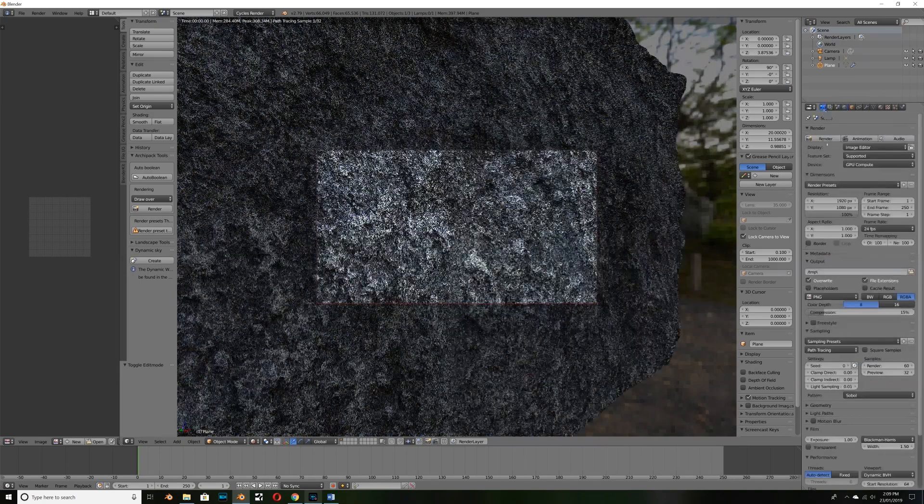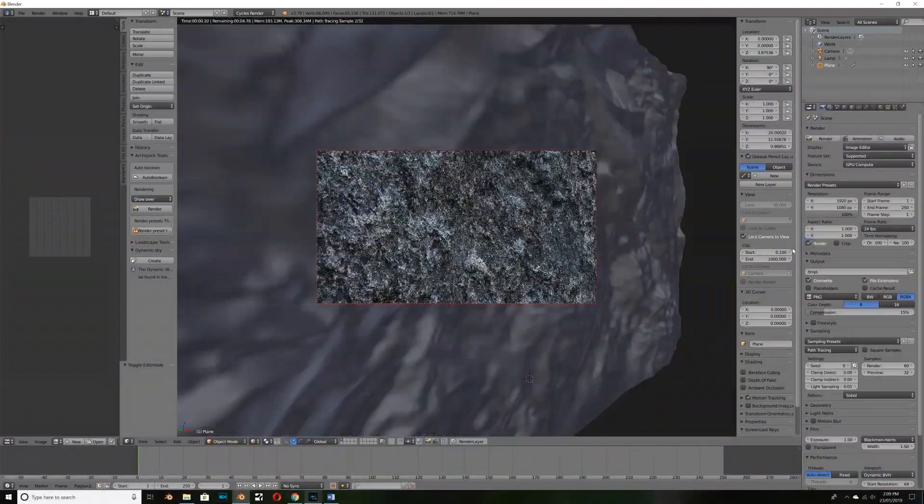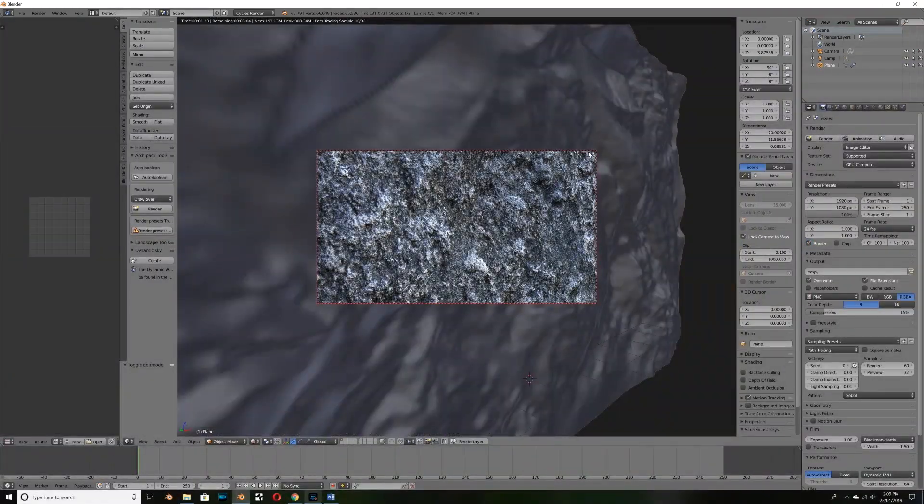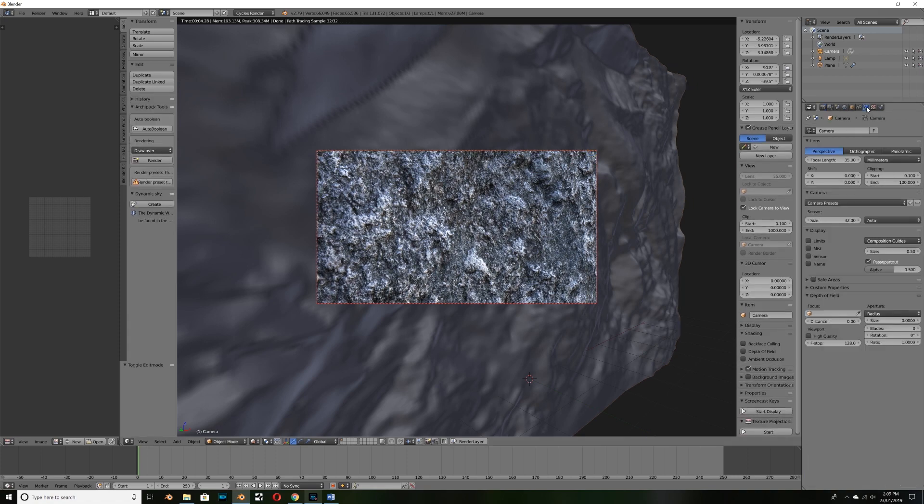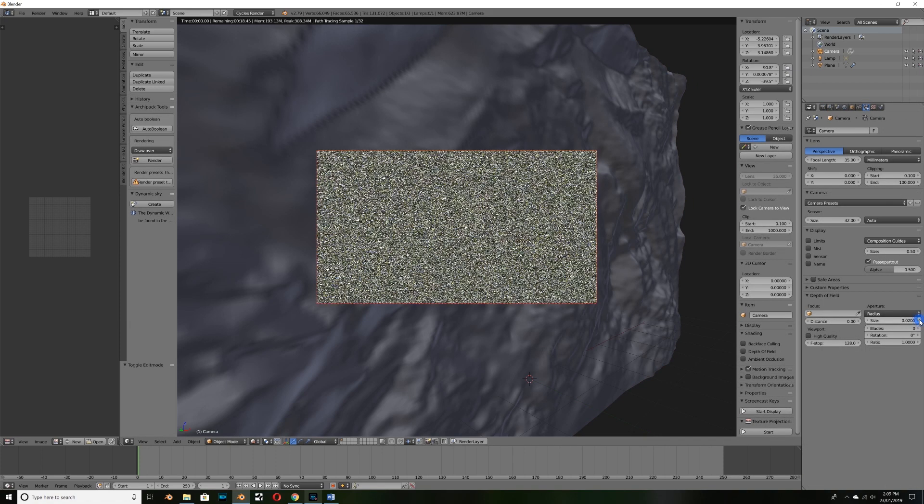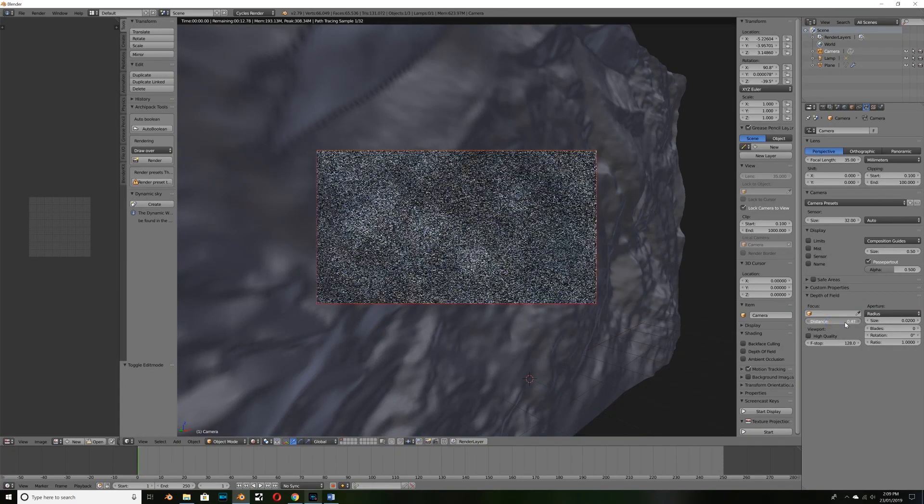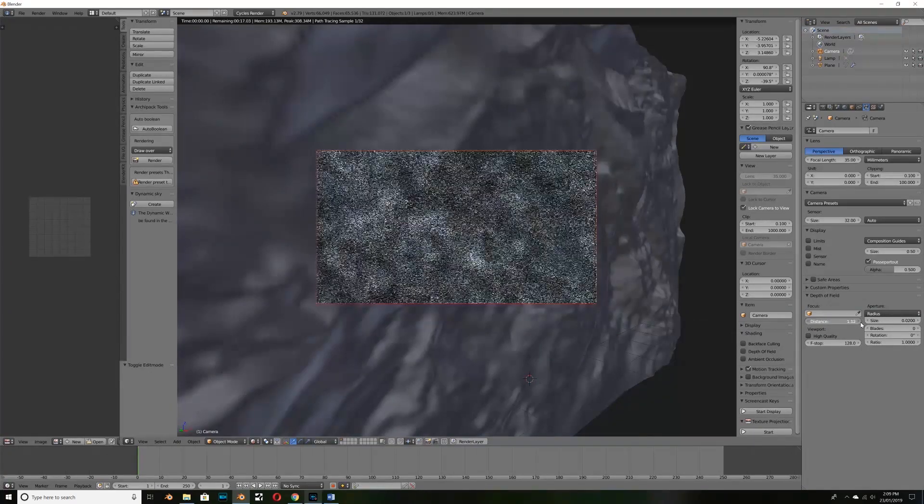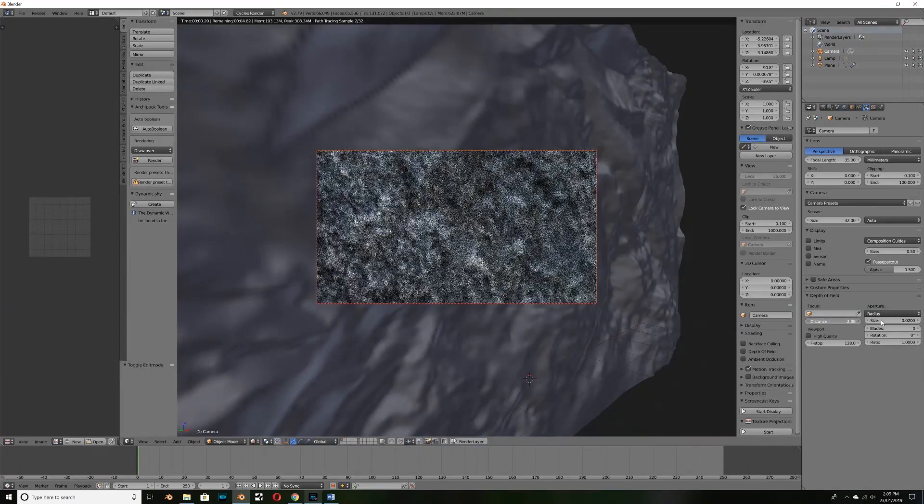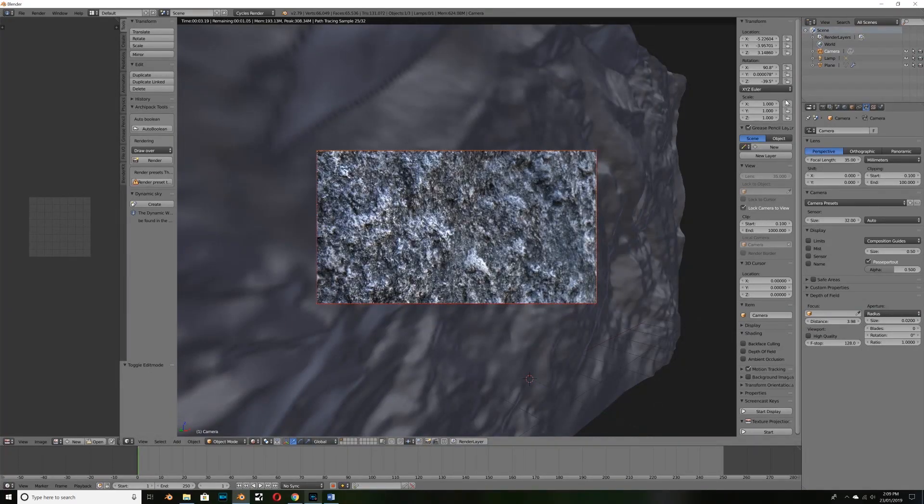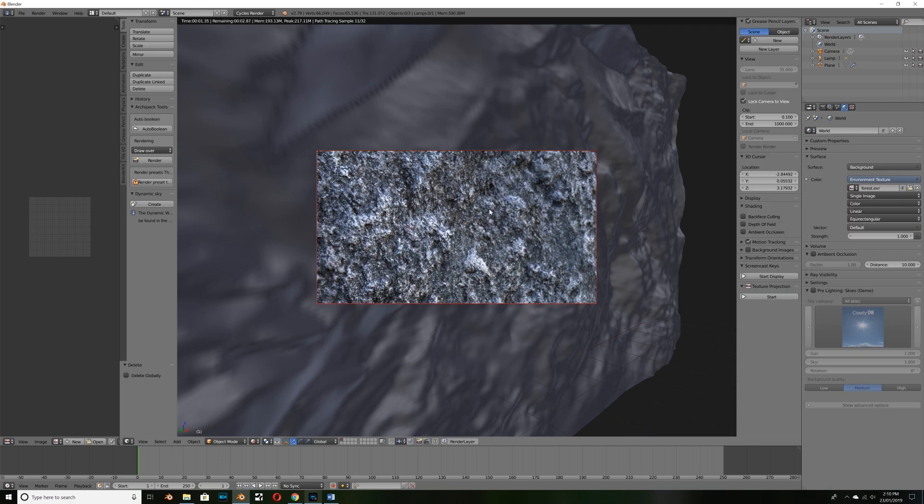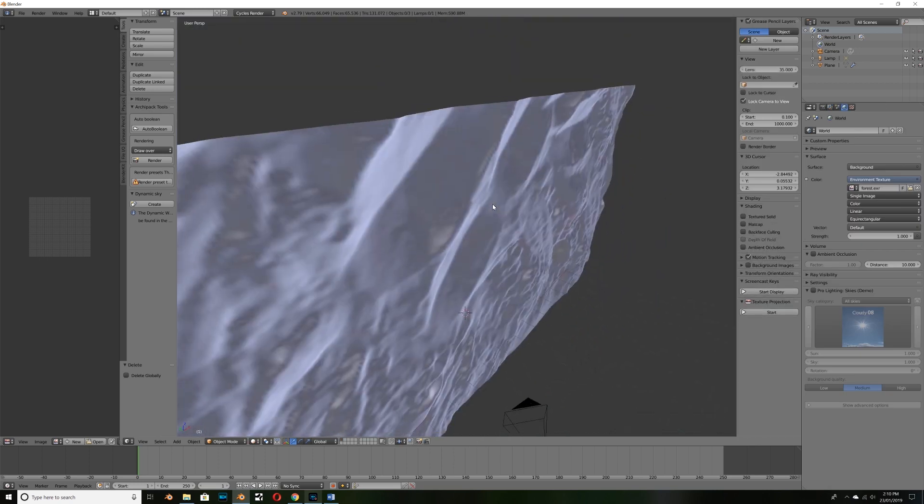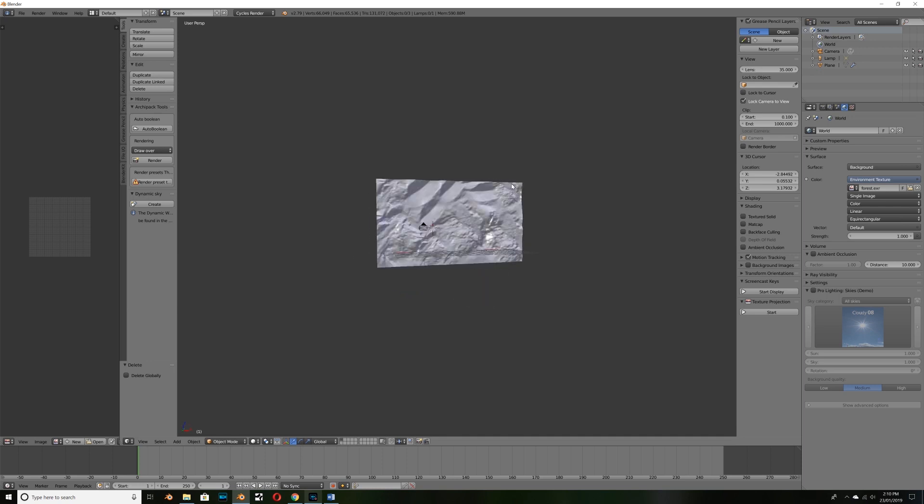And I might just go to my render settings and check border so I'm not over clocking or over using my GPU and I'm just going to select my camera, go to camera settings, turn the aperture value up to something like 0.2 and then drag the distance up till I'm focused on a bit of rock somewhere. That looks pretty good and then I might go to our scene layer settings, click denoising, make sure I got that checked and that's basically it.